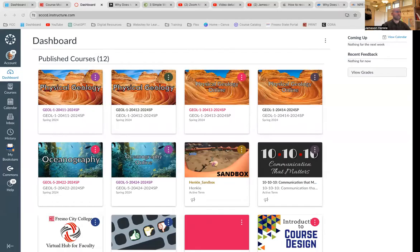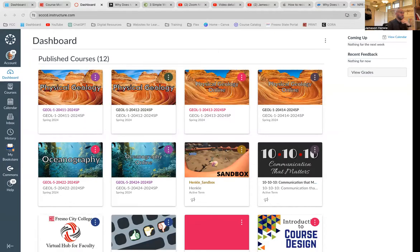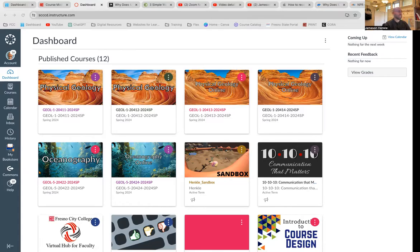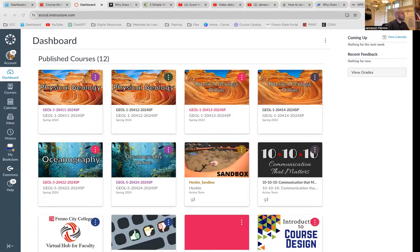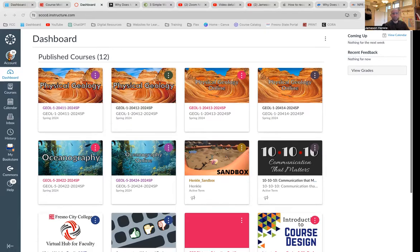So let's get into our Canvas. Here we are. You can see all the classes that I'm currently taking or teaching. And you'll have an avatar up here in the top left corner below the Canvas symbol, and it says account.